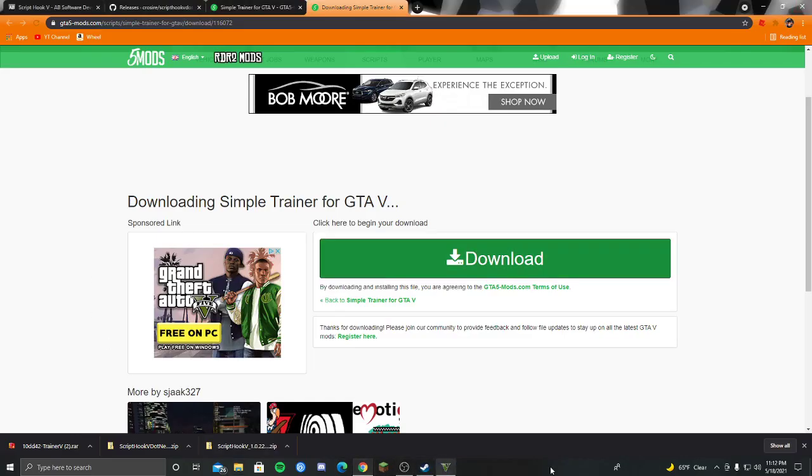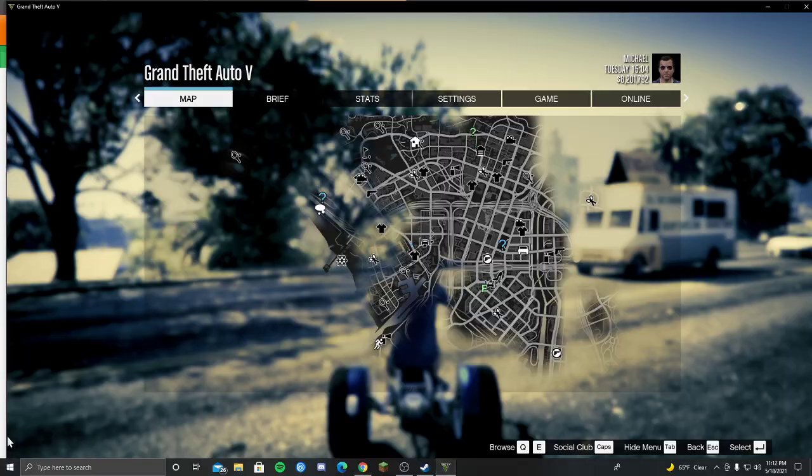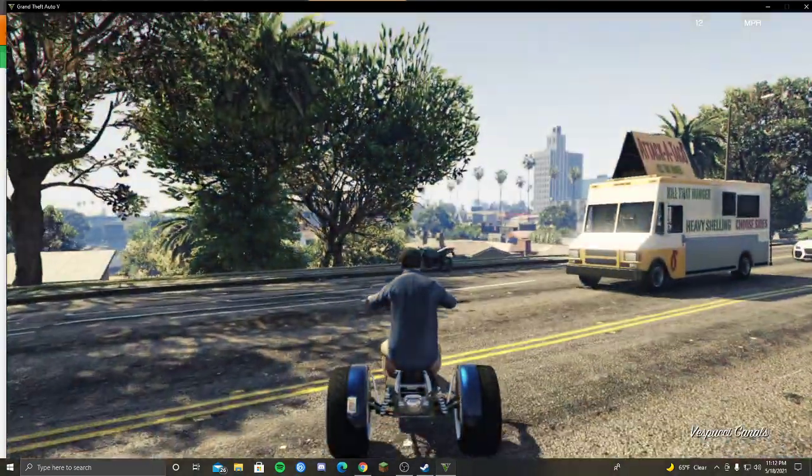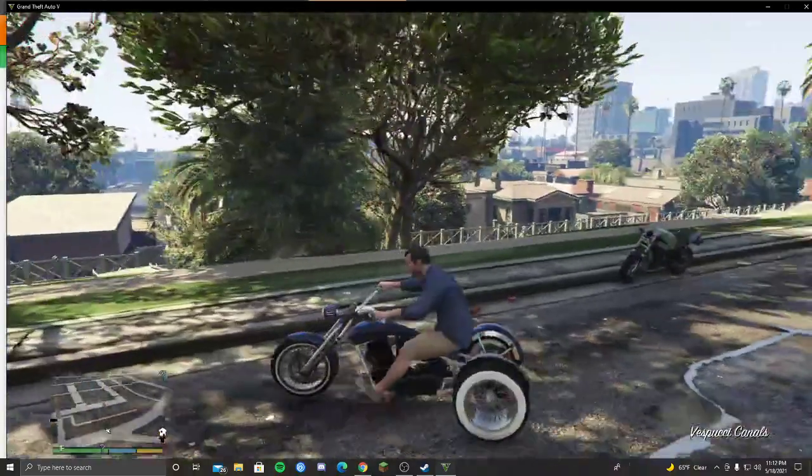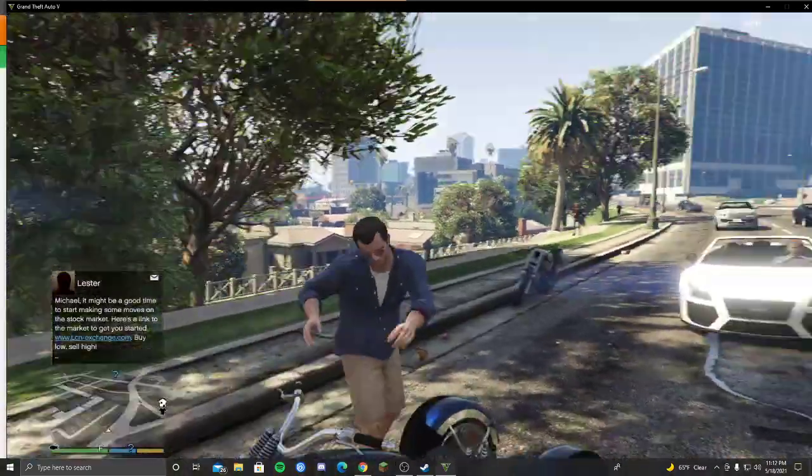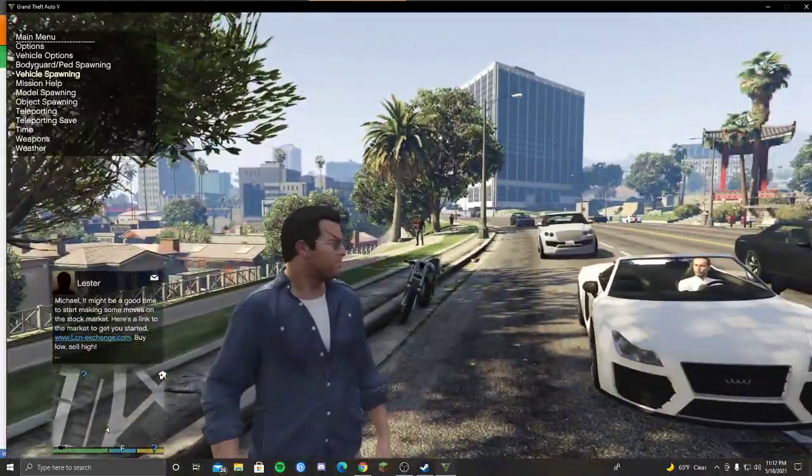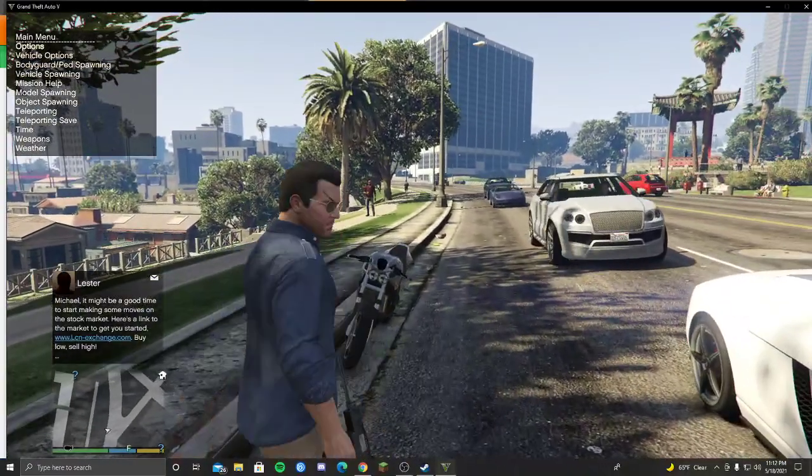And I'll show you how to use it too. Alright. So then we're going to want to open up GTA 5. And the way you use it is you press F3 and then on the number pad.